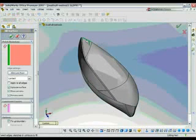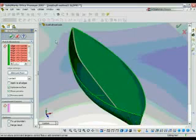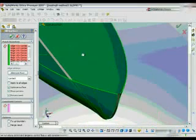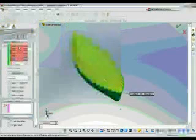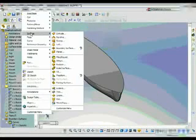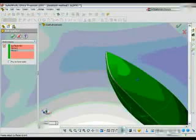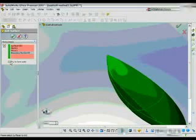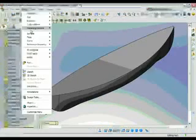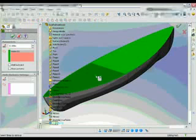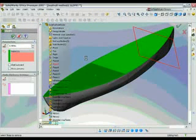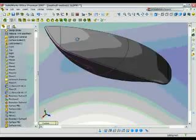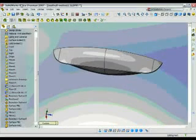Now all I have to do is basically close it off. So I'm going to use a fill on the top, pick all these outer edges and fill that in with a fill surface. Now all I have to do is knit all them together and use the solid feature. And now I have a solid boat hull. I'm going to go ahead and shell it by half an inch. And now I have my finished shell of the boat hull.